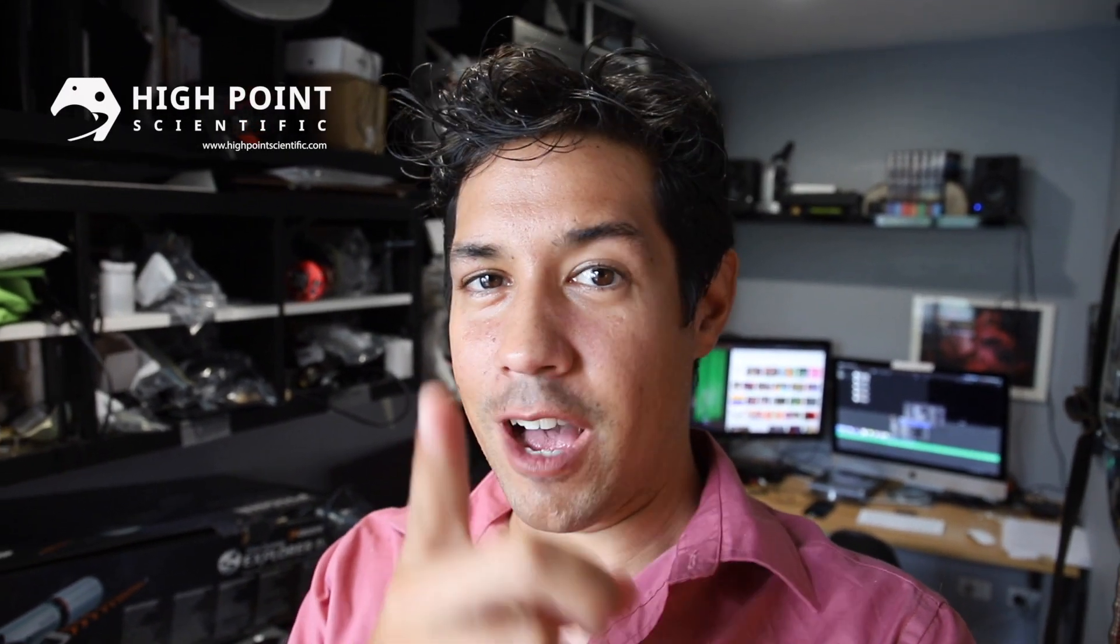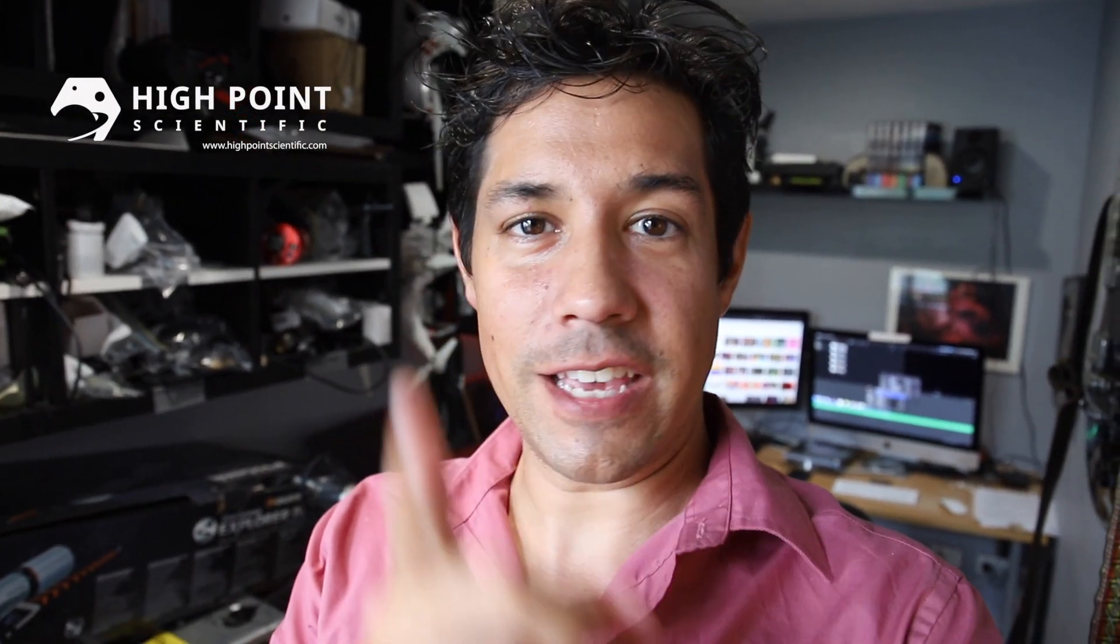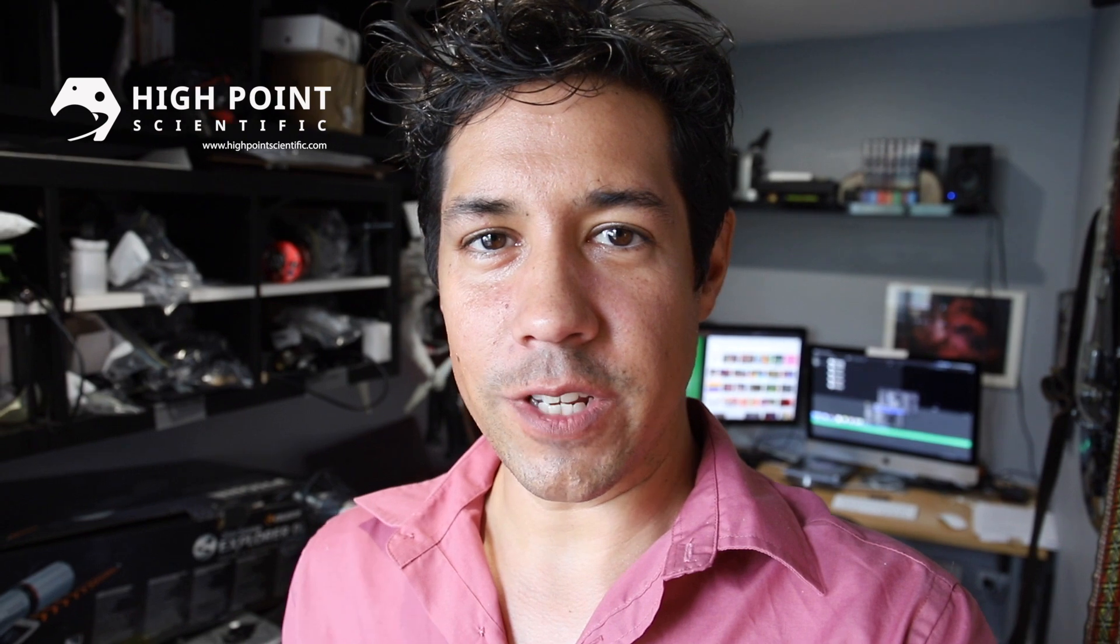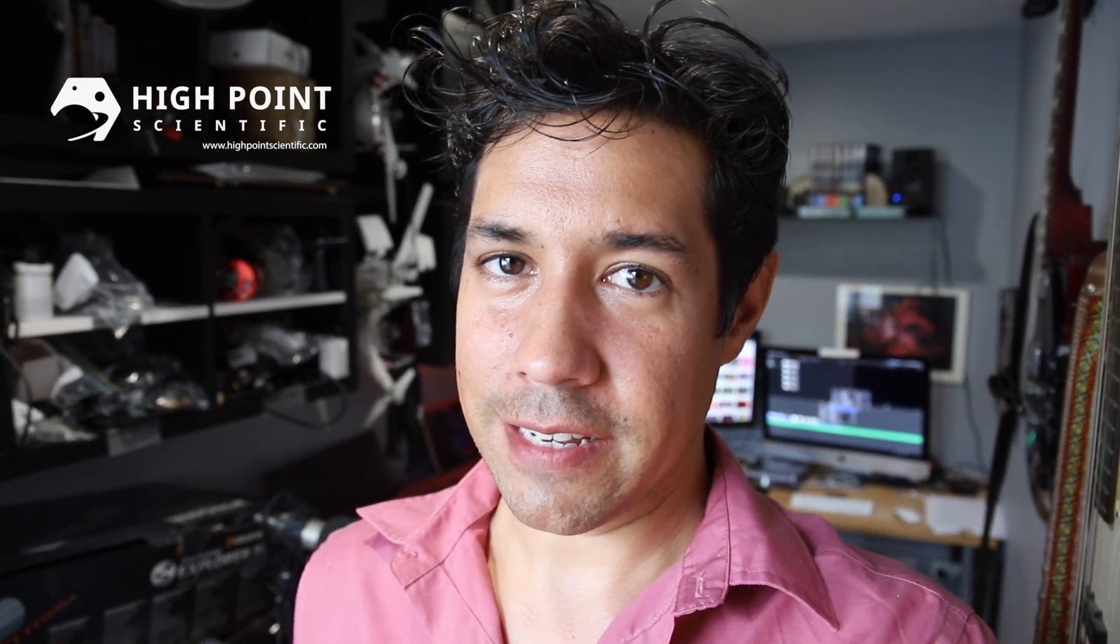Okay, I think we're done here. Are we done here? Oh, check out the sponsor, High Point Scientific. Thanks for supporting this video and thank you for watching it. My name is Dylan O'Donnell. You've been watching Star Stuff. Remember, everything is meaningless and we're all going to die.